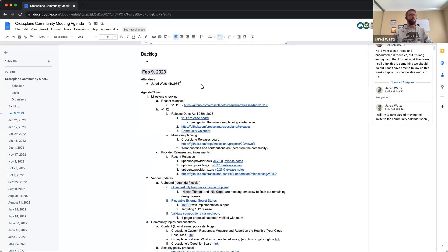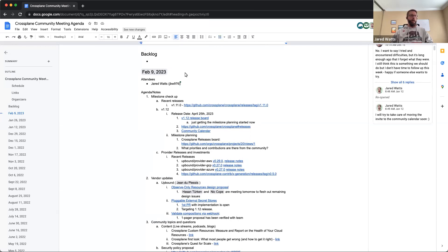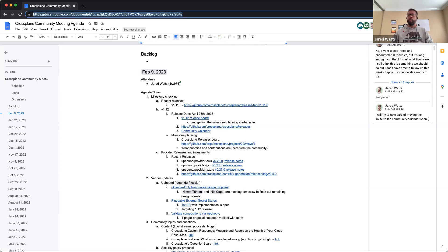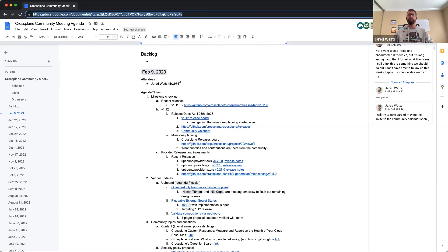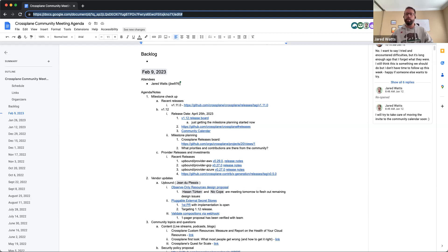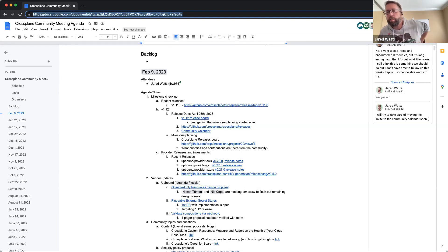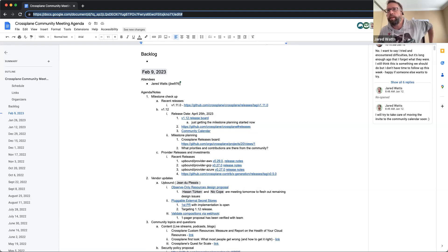All right, recording has started, and this is the February 9th, 2023 Crossplane Community Meeting. I will go ahead and share the Agenda Doc link into the Zoom chat window right now, so folks have direct access to the Agenda Doc, and people can either add themselves as attendees or add discussion topics for things that people might want to be getting into.